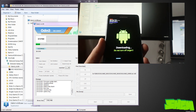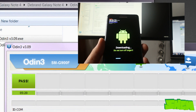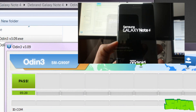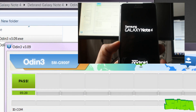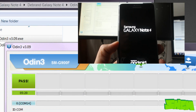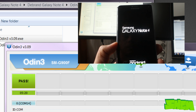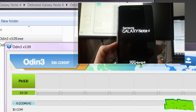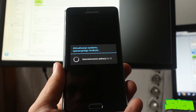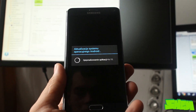This process can take up to half an hour, so be patient. Once you see the 'Pass' status you can disconnect the device. The phone will reboot a few times, but don't worry as this is perfectly normal. Now your Galaxy Note 4 has clean software with no carrier branding.